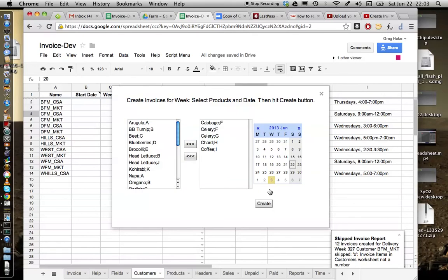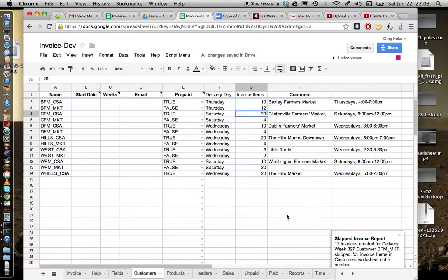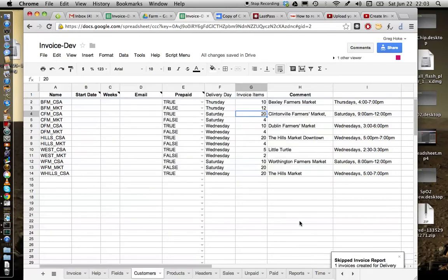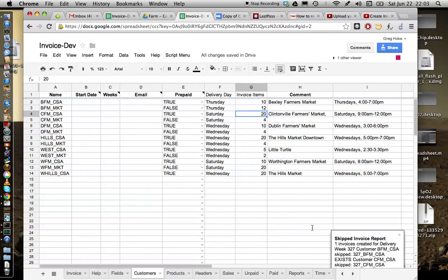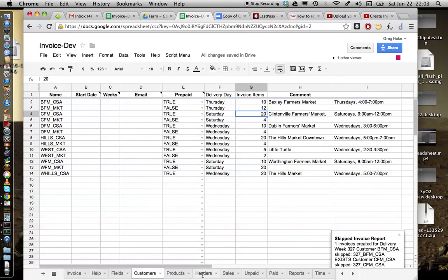So you've got to put numbers in all of these for the system to be able to generate one of these automatic invoices. So you could correct that problem and just run it. So we can - I'm expecting to see only one invoice created. And it will complain that the other invoices already exist. So one invoice was created and all the other ones were skipped. The reason they were skipped was because header files already existed for week 327 for all those other customers. But there wasn't one for CFM CSA by virtue of the fact that I put in an X before.